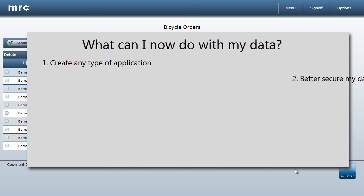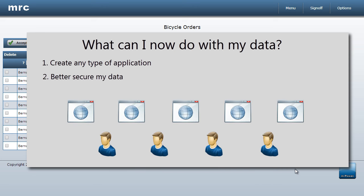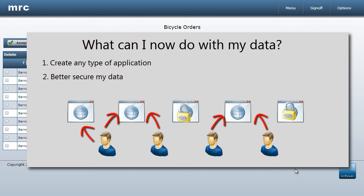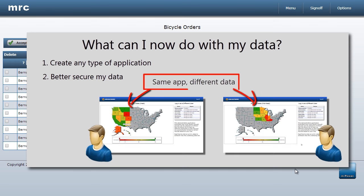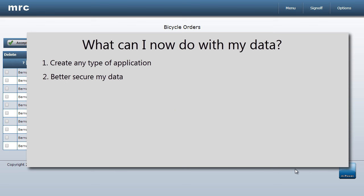Second, I have better control of my data. I can control which users have access to which applications. I can even add multi-tenancy to the applications, which means different users could even access the same application and see different data.